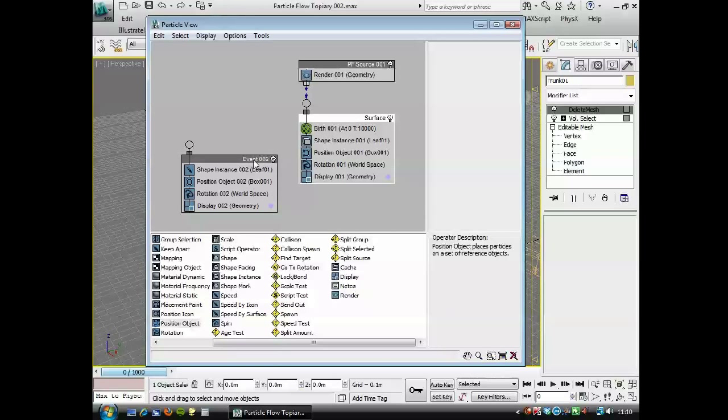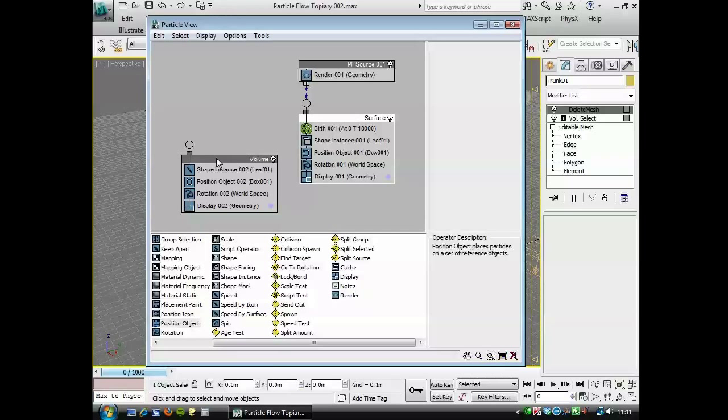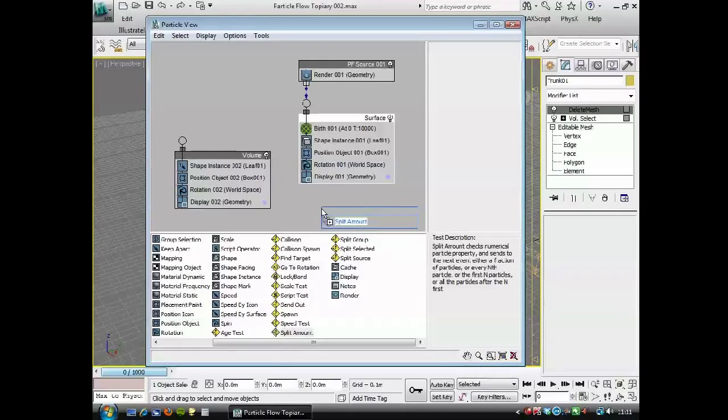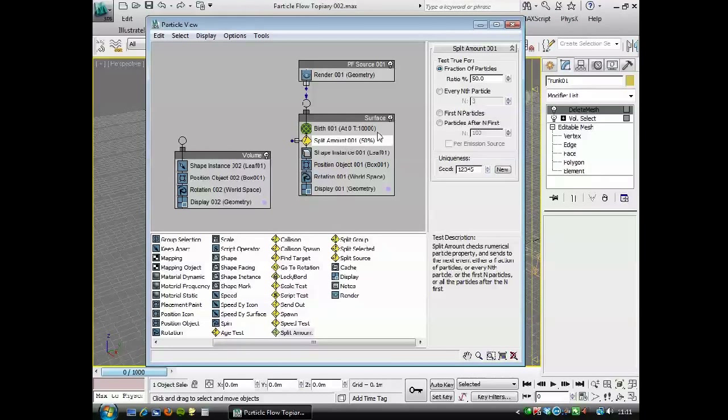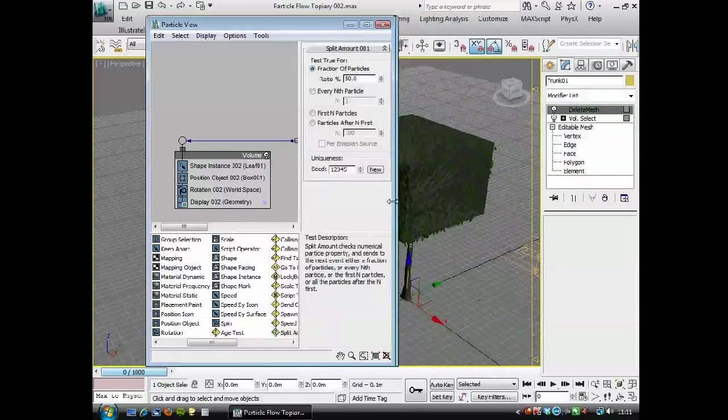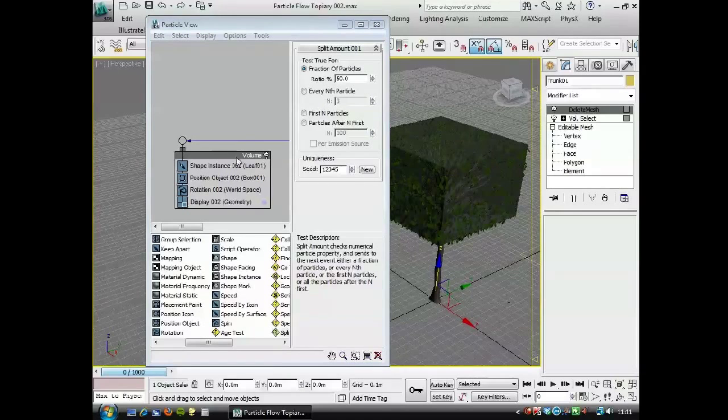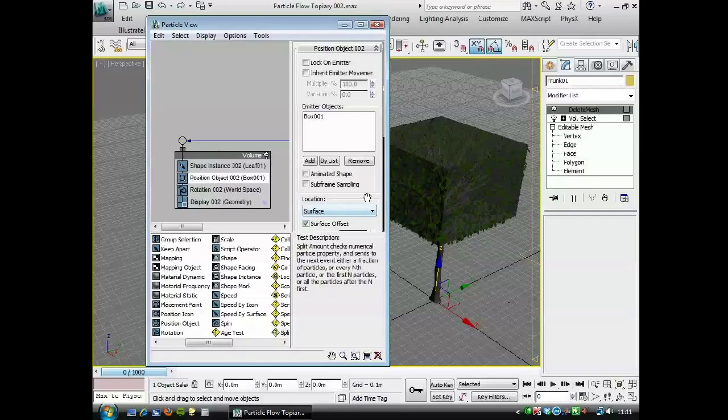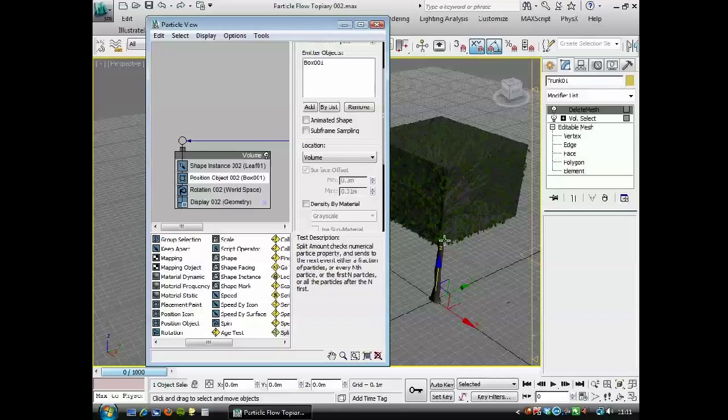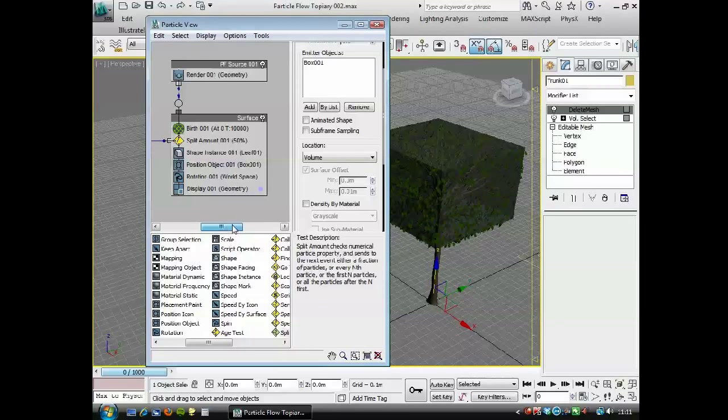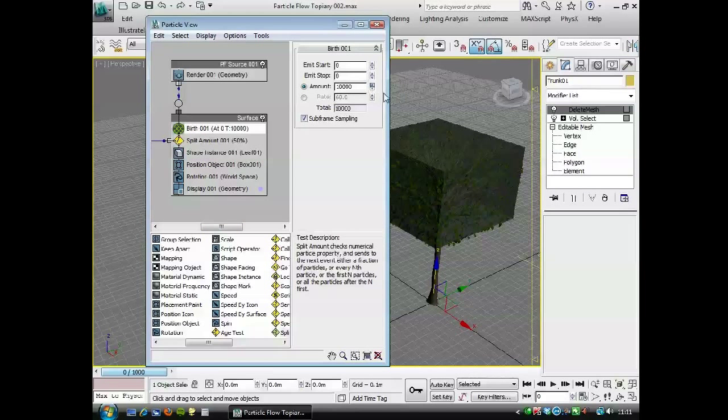And I'm going to right click on this one and rename that one to volume. And I want to send some of the particles, some of the leaves from this birth event over to this volume event here. And to do that I'm going to use a split amount. I'm just going to add that under birth and it's set at 50%, well that's fine. We'll just link that to the volume. And of course on the position object here instead of surface we need to change this to volume. And it's not updating in the viewport, sometimes it doesn't do this.